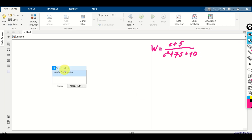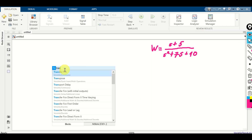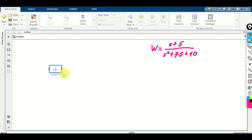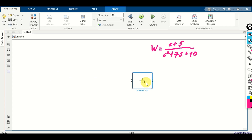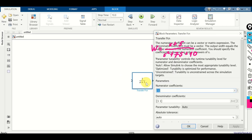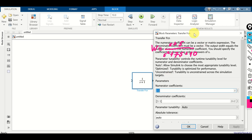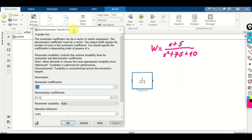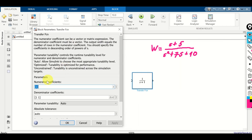W is equal to (s + 5) over (s² + 7s + 10). How do we define this transfer function in Simulink? Double-click over here and search for transfer function. Here it is. Enlarge this block, then double-click on it. Over here, we need to specify numerator coefficients and denominator coefficients.